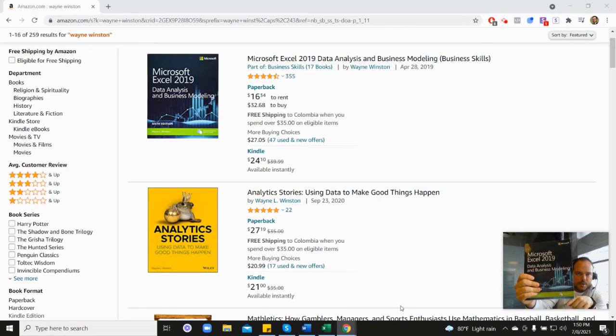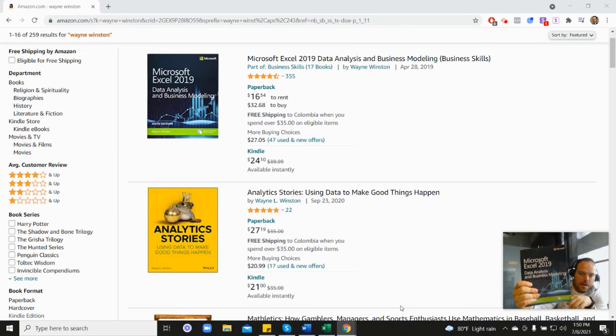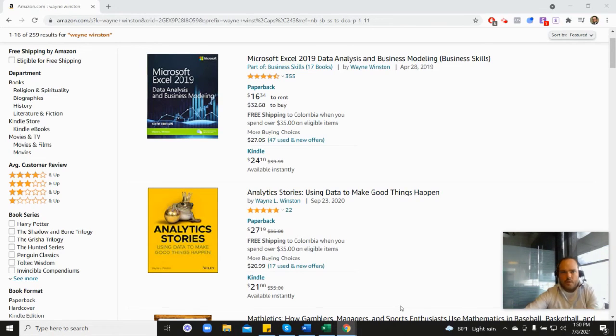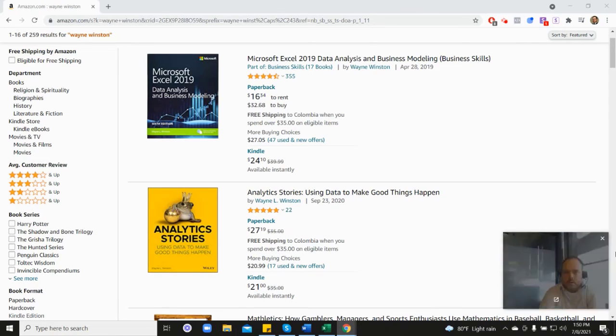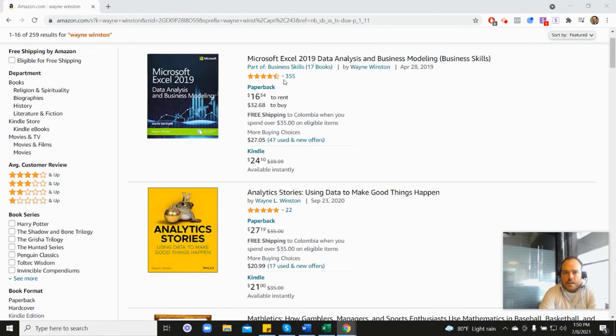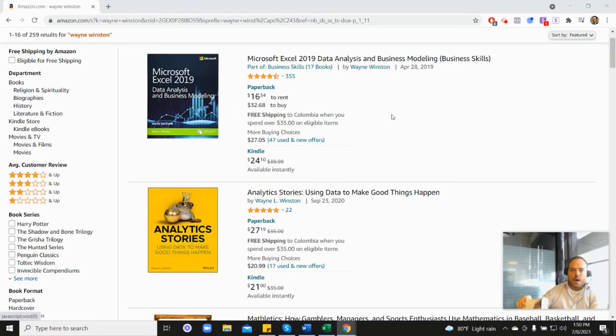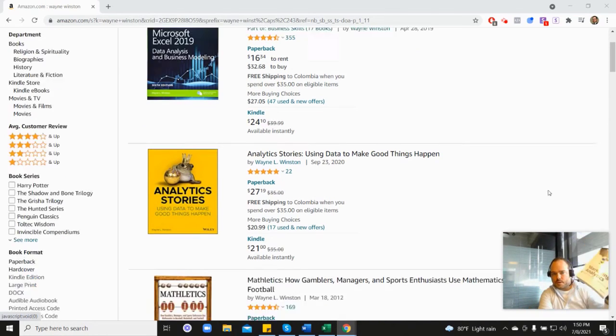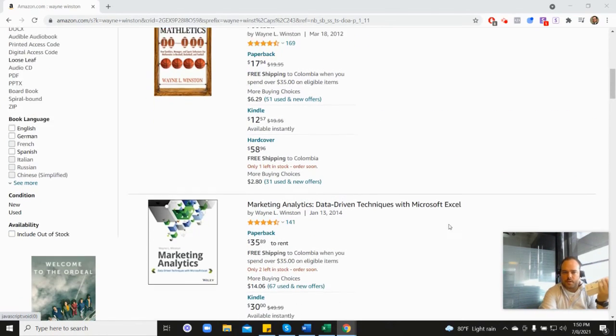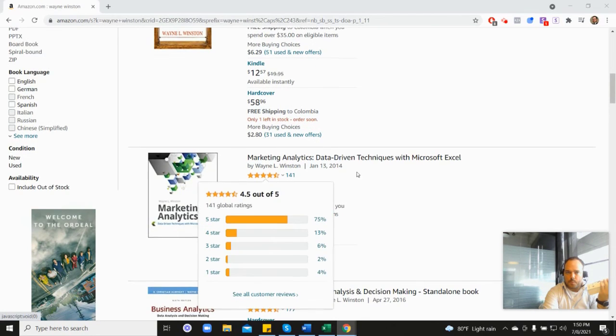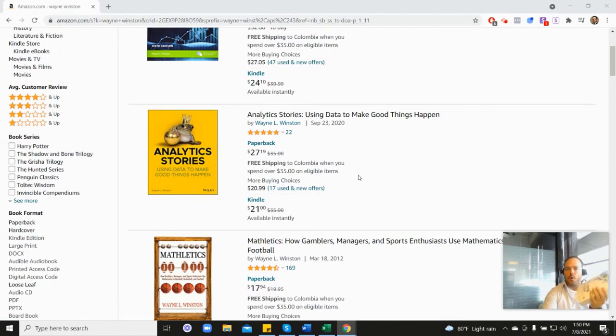And all of these videos are coming from one of three books. So first, this one, which you can see here at the top of the screen. Microsoft's book, which has 355 reviews. And then it's, let's see, 4.6 stars. It's coming from this book as well. His marketing analytics book,